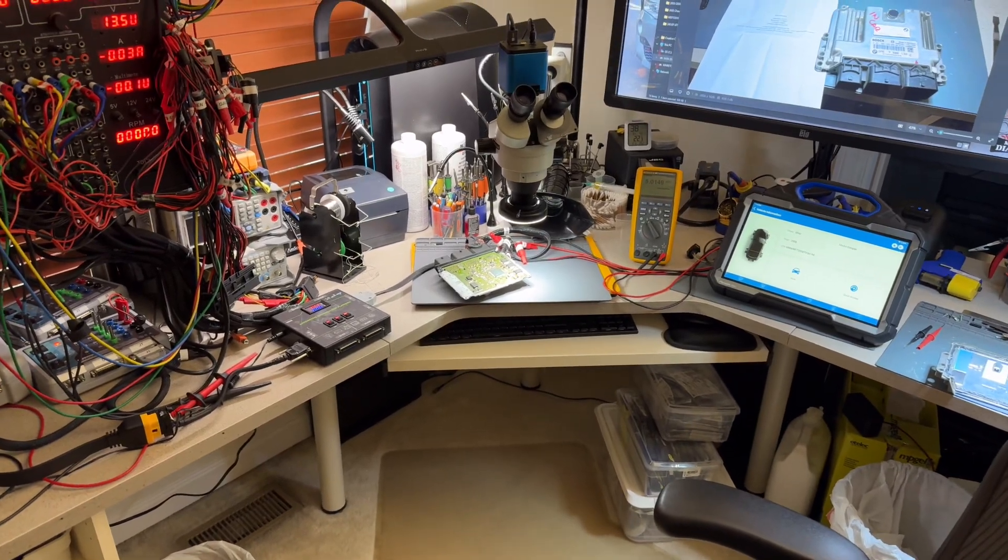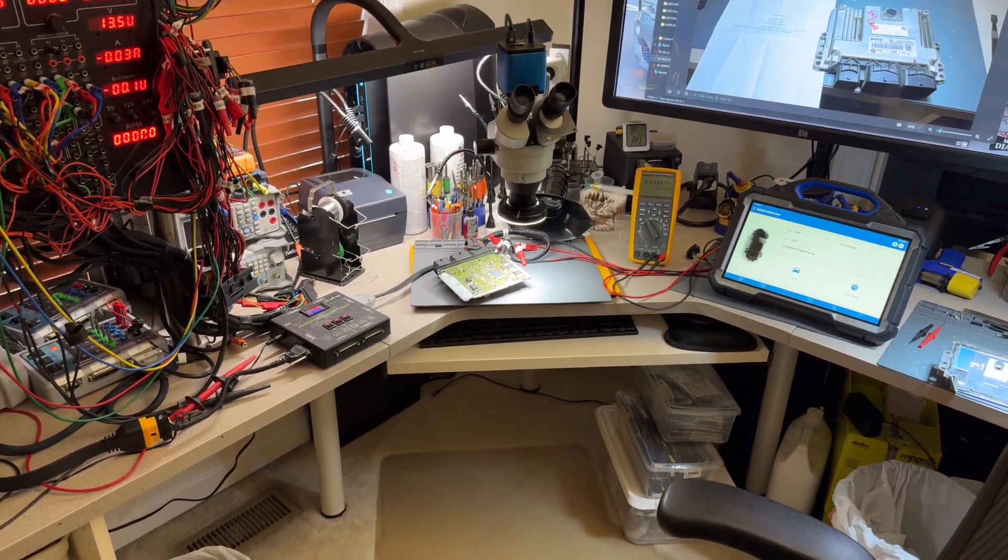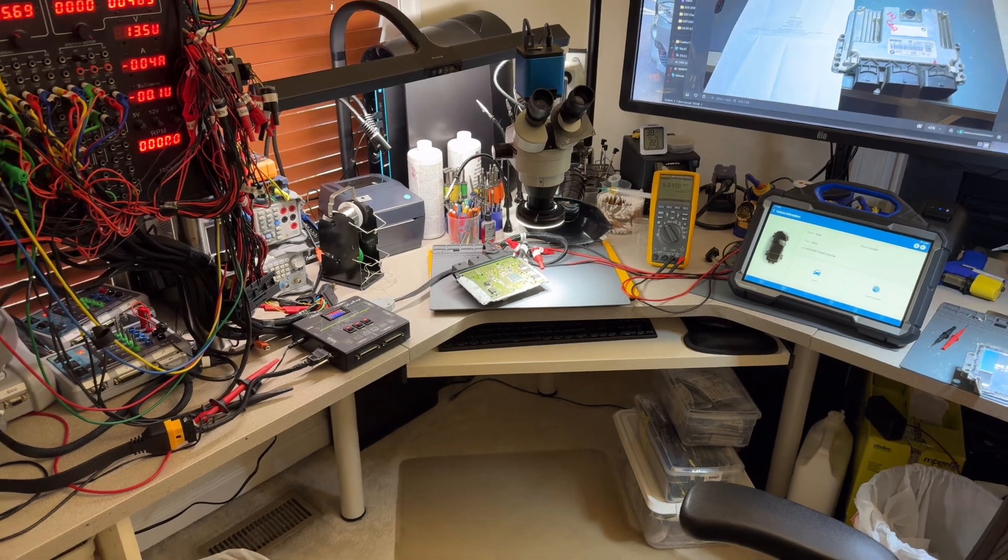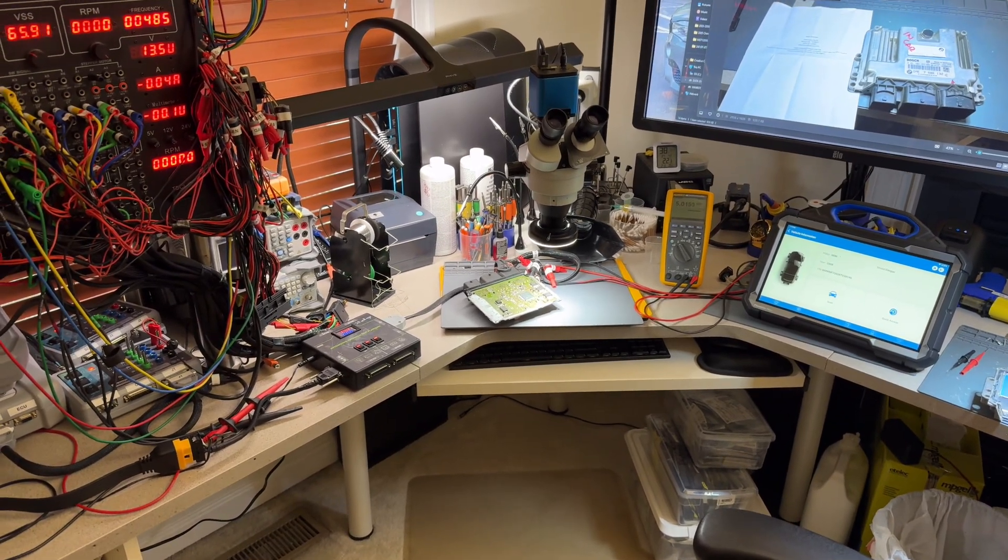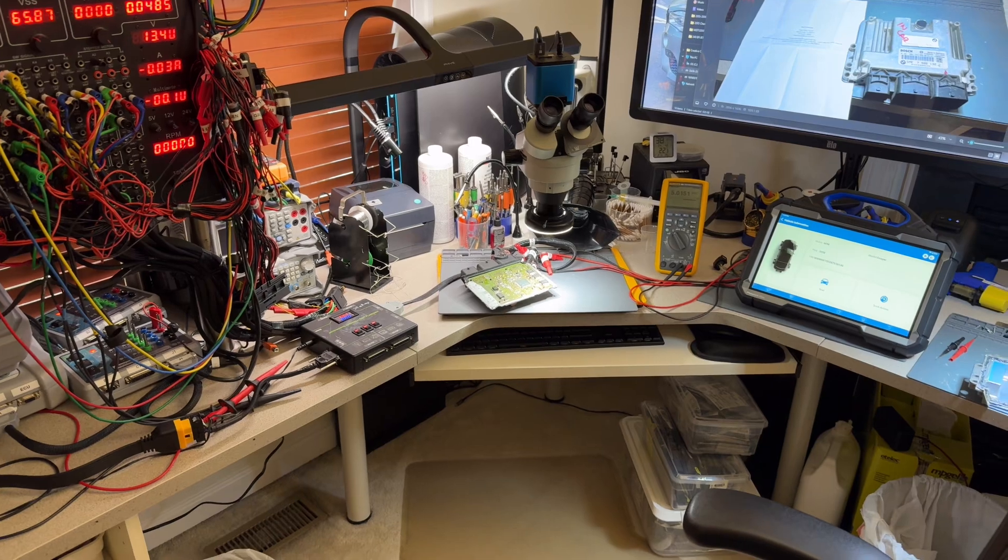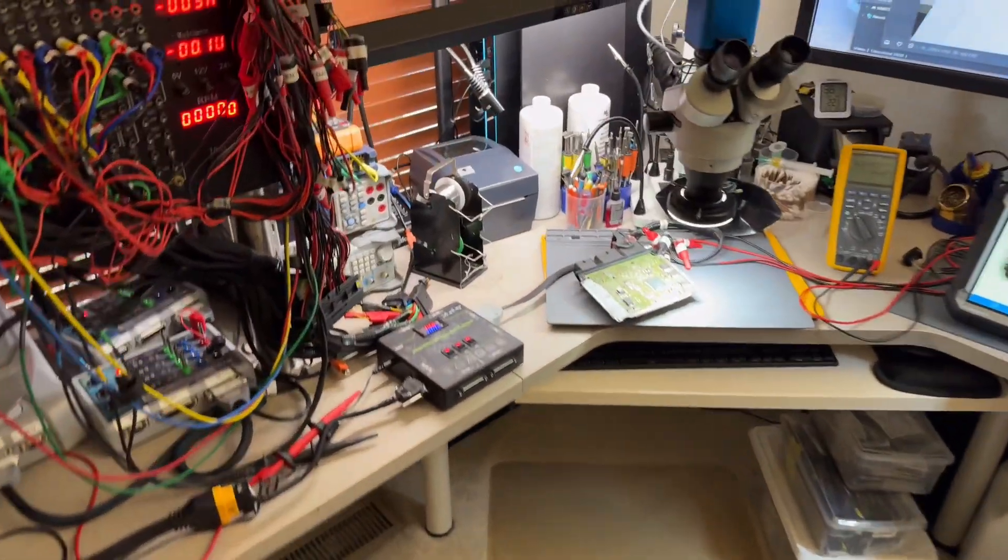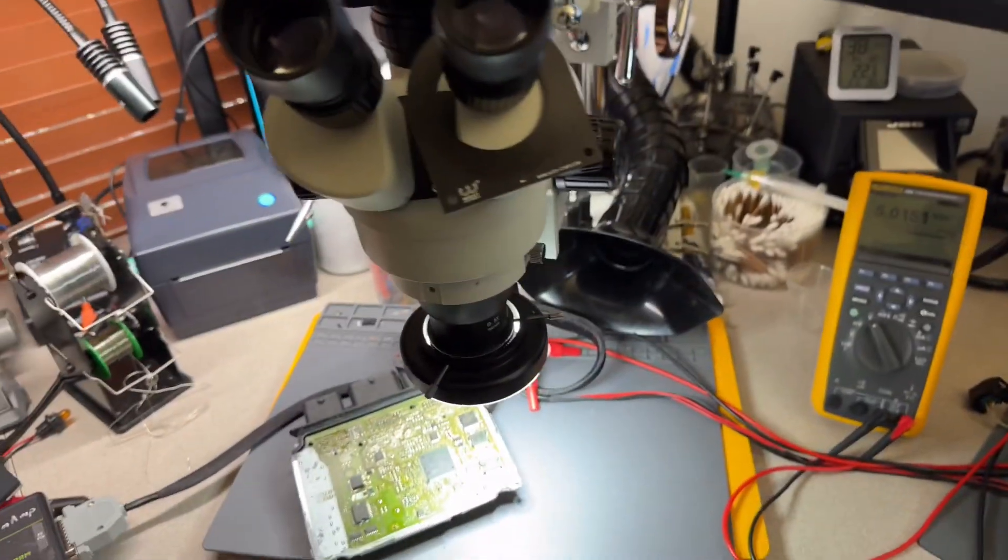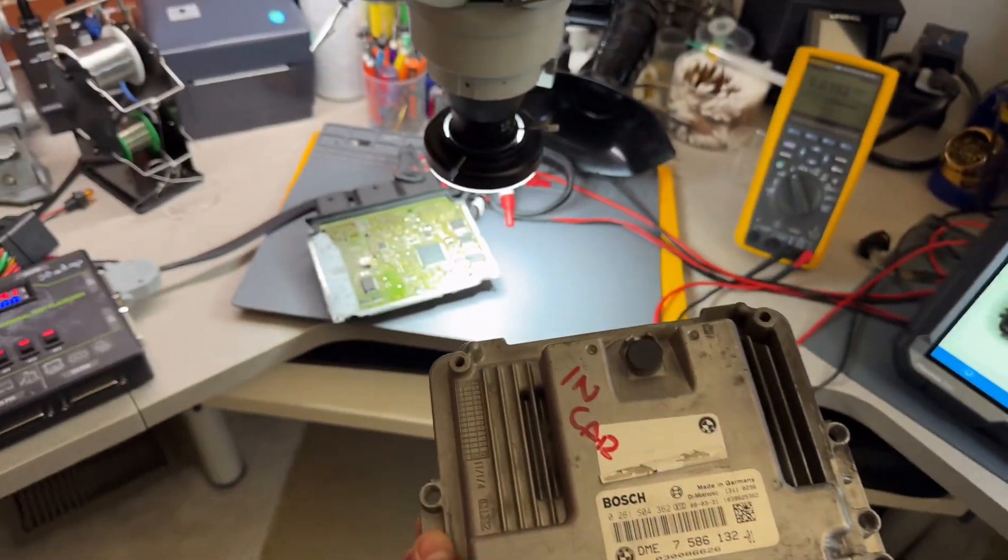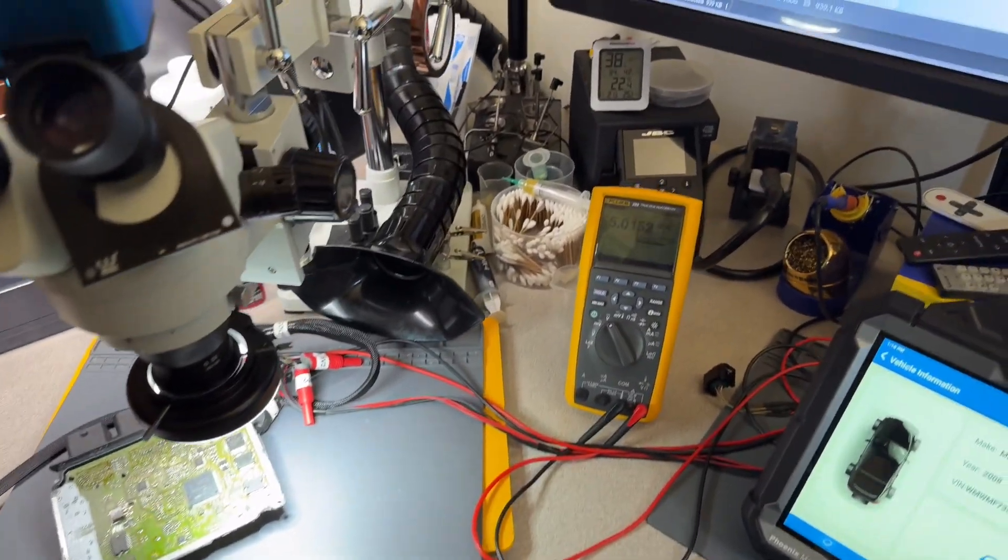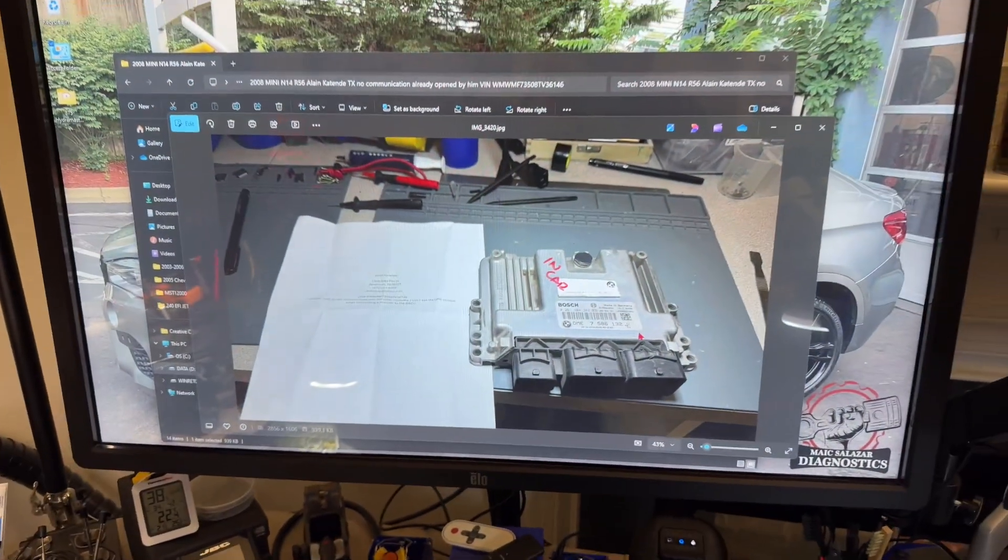Hey guys, welcome back to the channel. I have another ECM, well DME repair - this is a comeback. I repaired this computer a couple of weeks ago for Alain Katende from Texas. So this is your computer, as you see I have it now apart, and I'm just going to show you from a distance so you can see the same markings and everything in there.